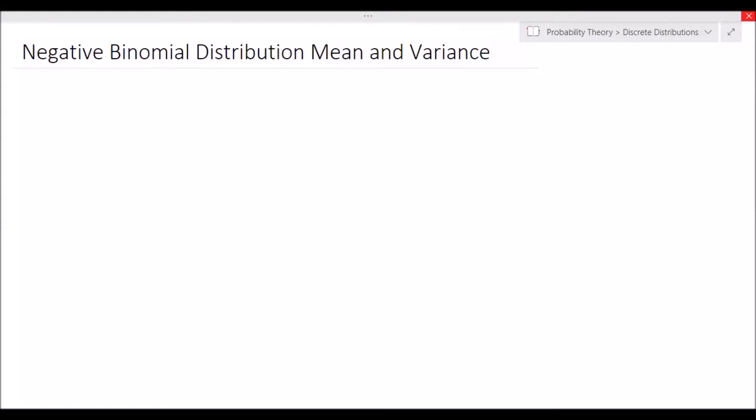Hey guys, Alexander here. In this video I will be deriving the mean and variance of the negative binomial distribution by making use of its relation to the geometric distribution and its related properties.